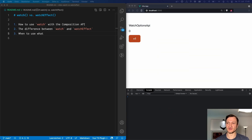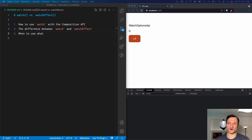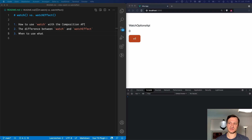When starting with the new Vue Composition API and seeing that there is now a watchEffect function in addition to the watch method, you might wonder what the difference between watch and watchEffect actually is. In this video, we will learn how to use watch with the Composition API, the difference between watch and watchEffect, and when to use what.